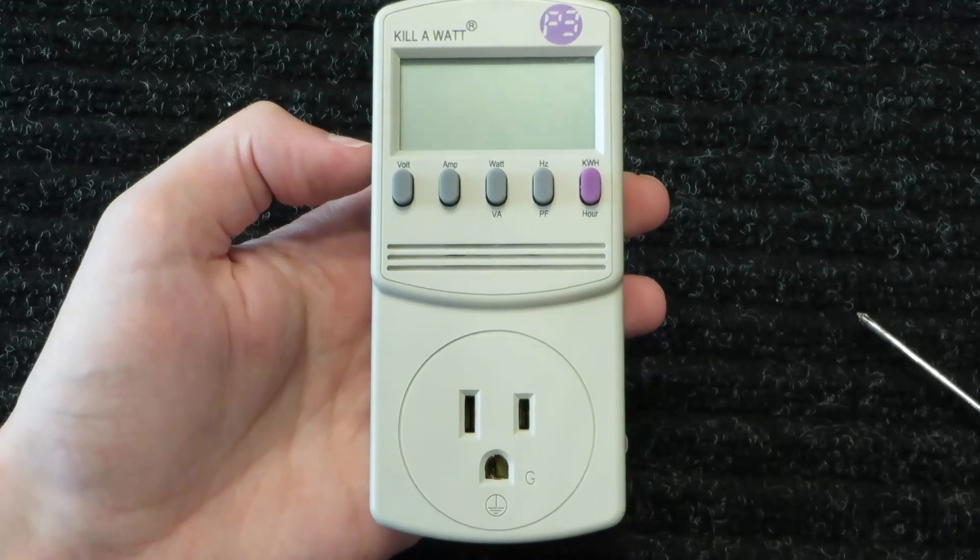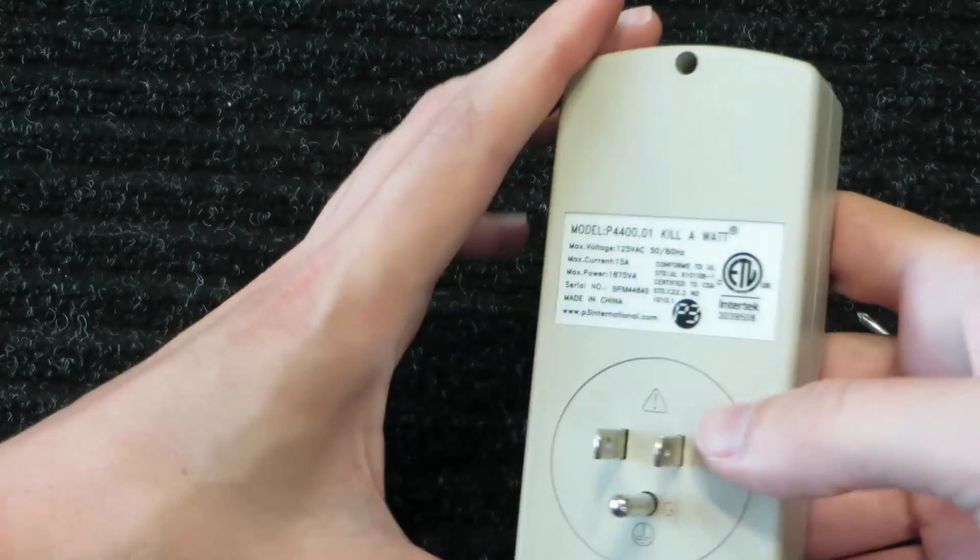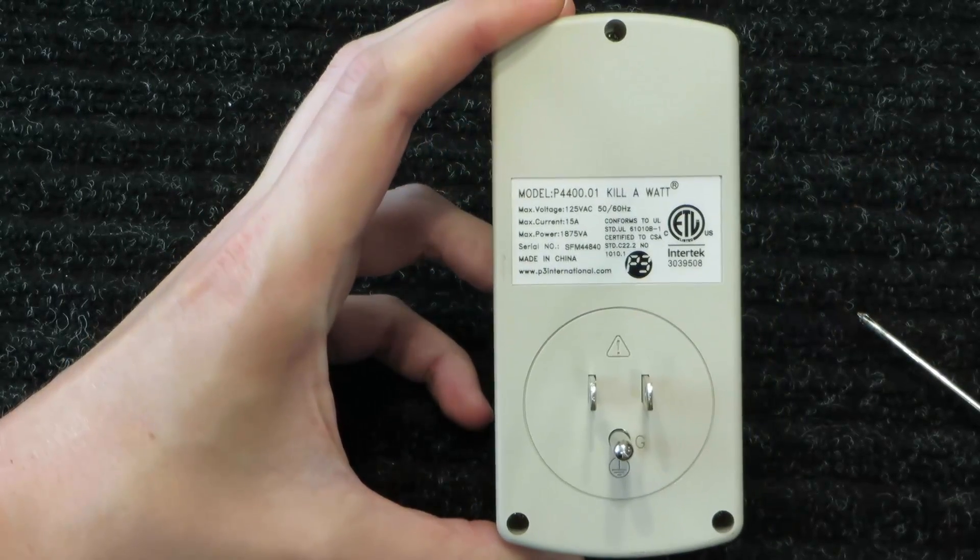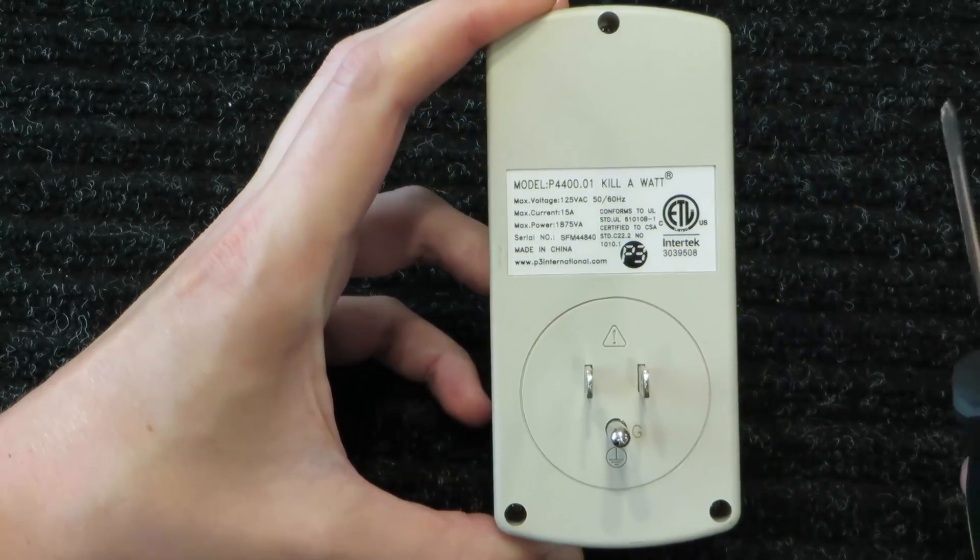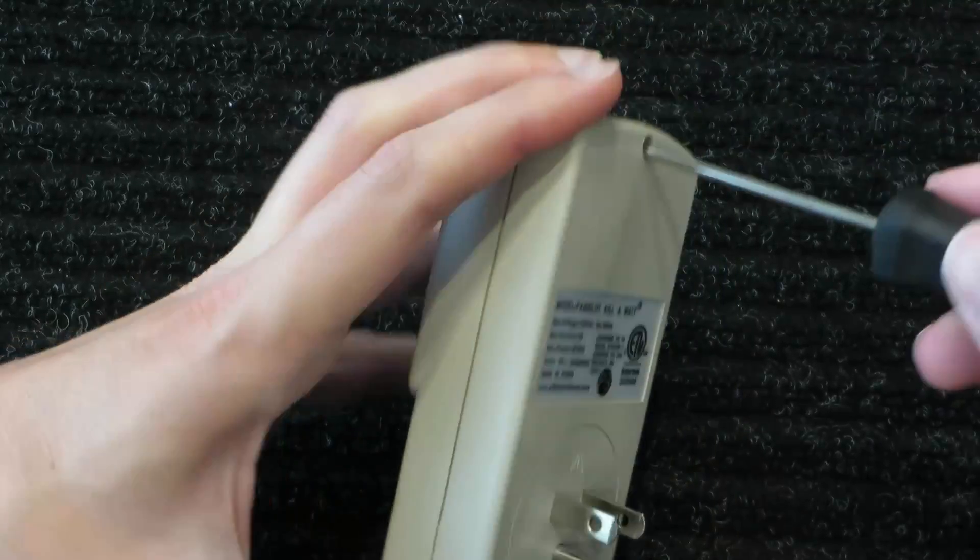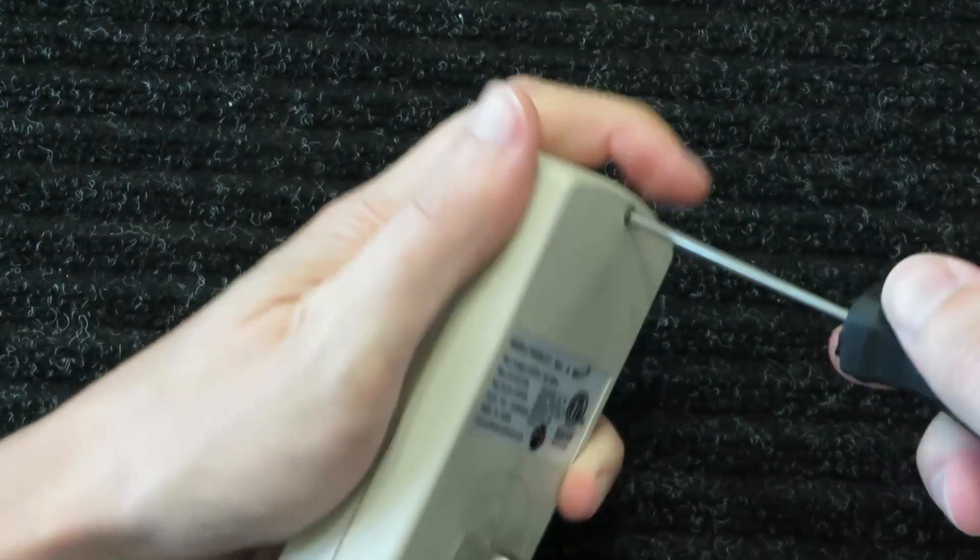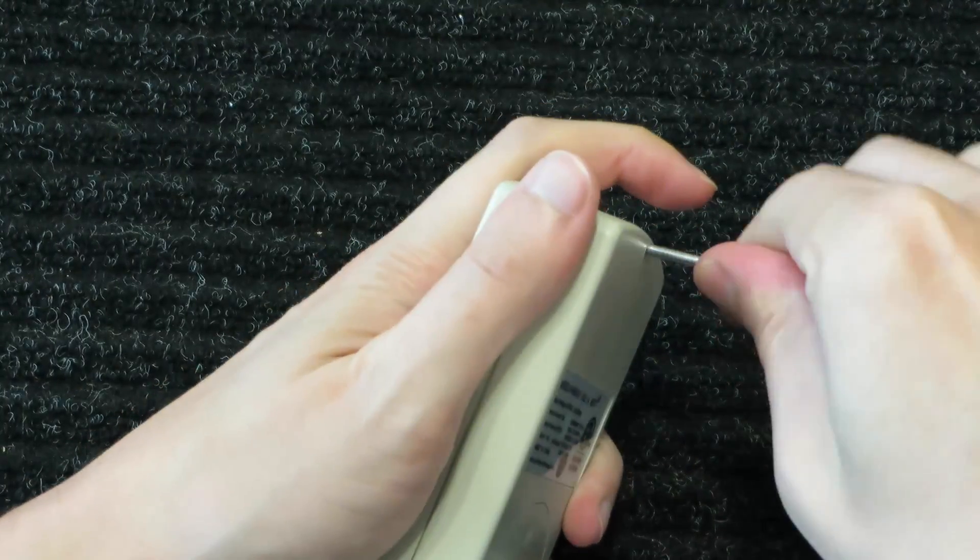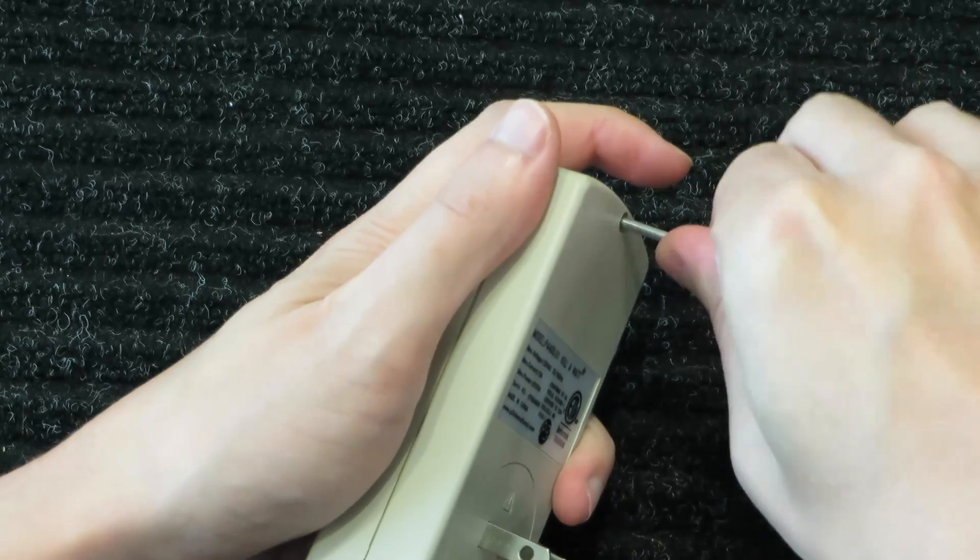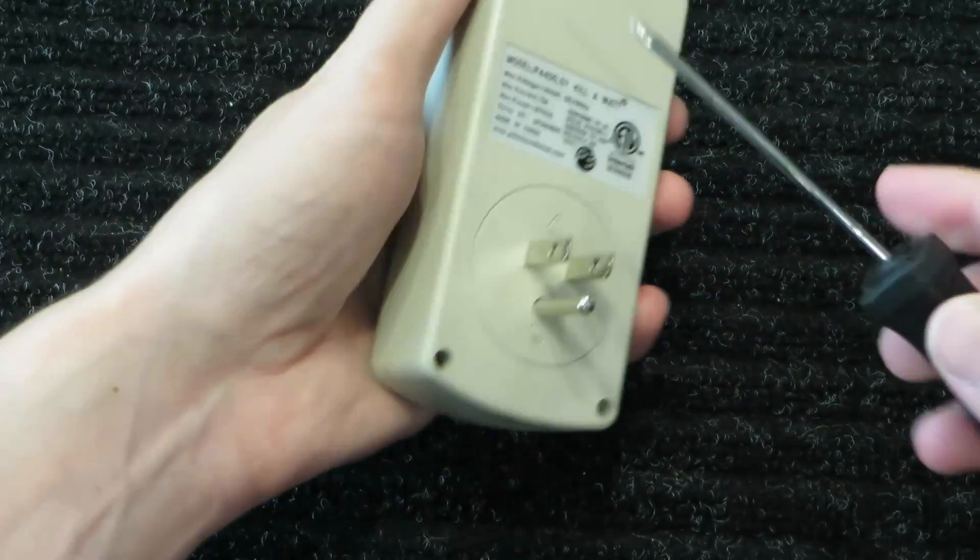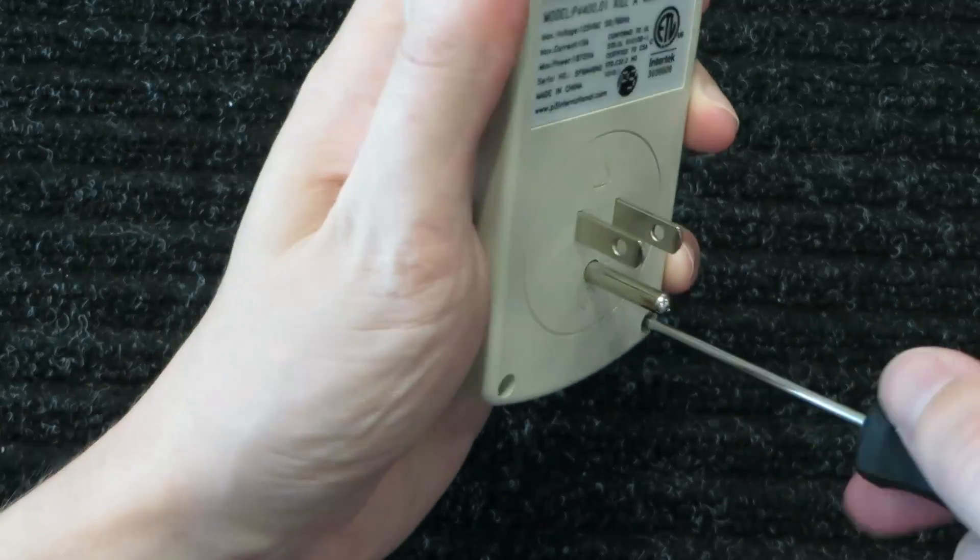To open these guys up, it's pretty easy. On the back, there are three fasteners, and they happen to be number one Phillips. So just grab your little Phillips screwdriver and unscrew them.